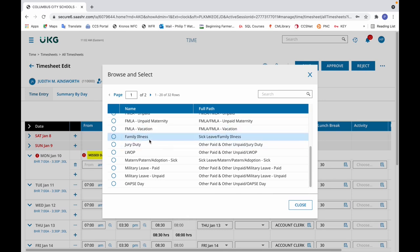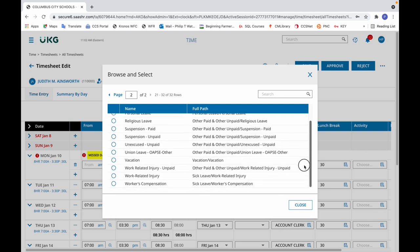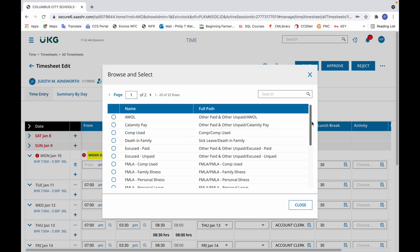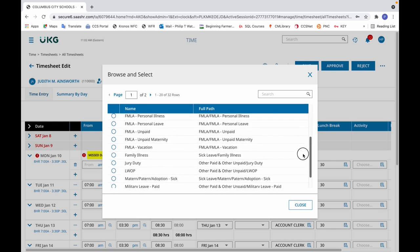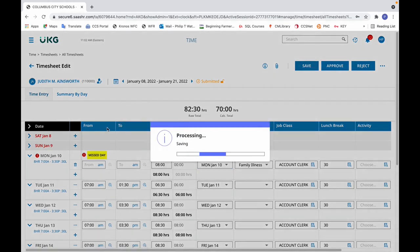The employee has noted that it was a family illness. There are multiple pages — page one, page two, and in some cases page three. So if you don't see your preferred selection on page one, click to page two. Go back to page one and click family illness. In the raw total column, that's where you enter the time that was taken. Do not enter start times in the from area and end times in the to area for time off. Then click save.